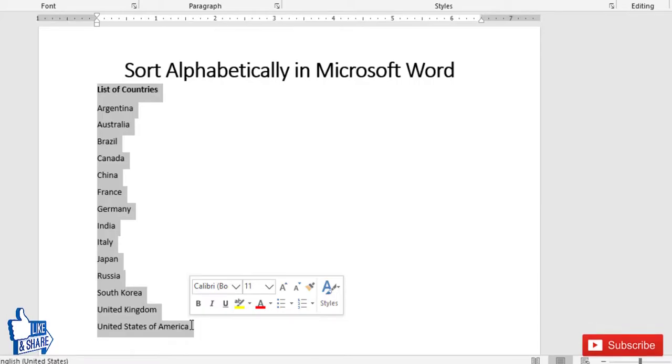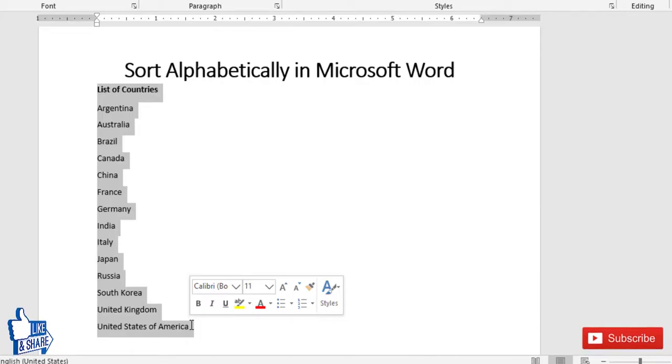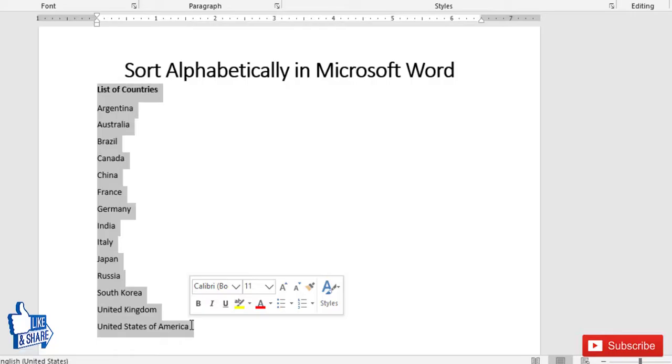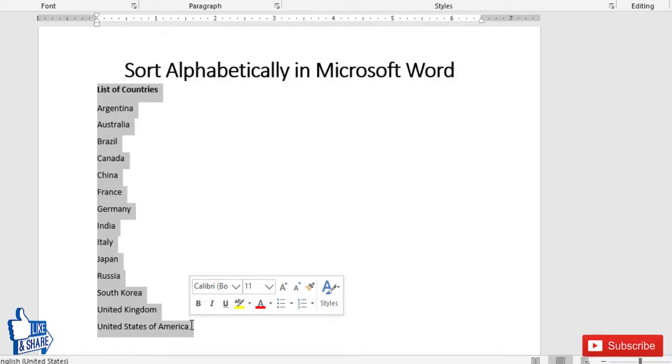That's all in this video. If you like my content, please press the like button. If you want to see more videos like this on Microsoft Word, please consider subscribing to my channel and pressing the bell notification icon so that you never miss my videos. Thank you friends.